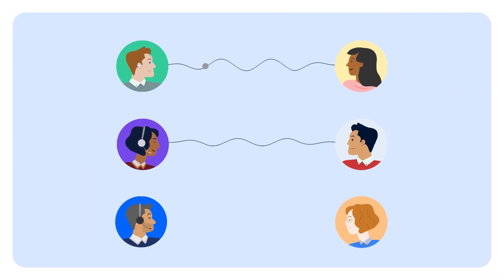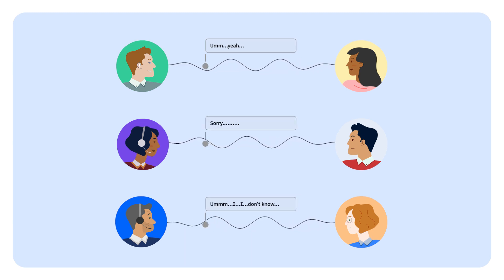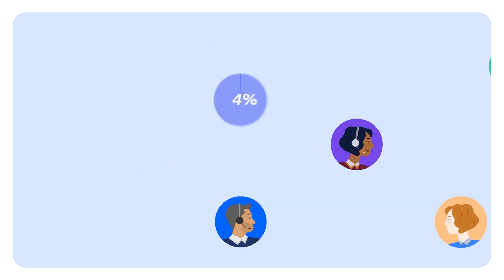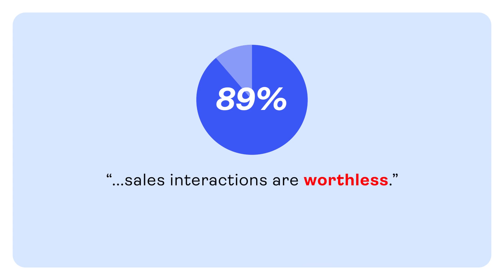Reps often miss quota because sellers say and do the wrong things during calls and video meetings, and 89% of buyers find sales interactions totally worthless as a result.